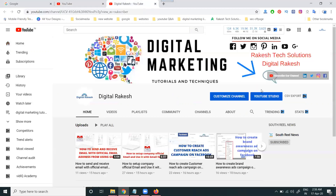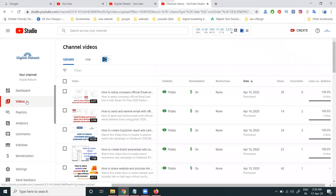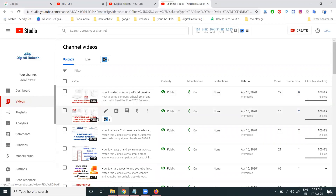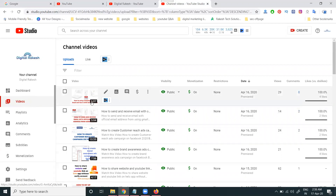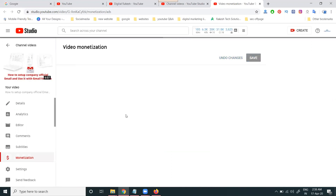If you go to any particular channel's YouTube Studio, each video has two differences in the video option: less than 10 minutes and more than 10 minutes. For example, here we have a six-minute video — just open the monetization. This is only for a six-minute video, which is less than 10 minutes.